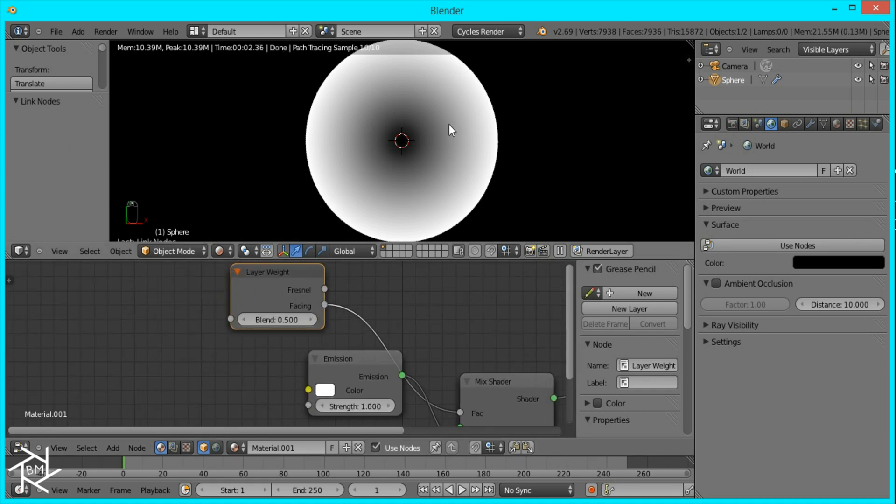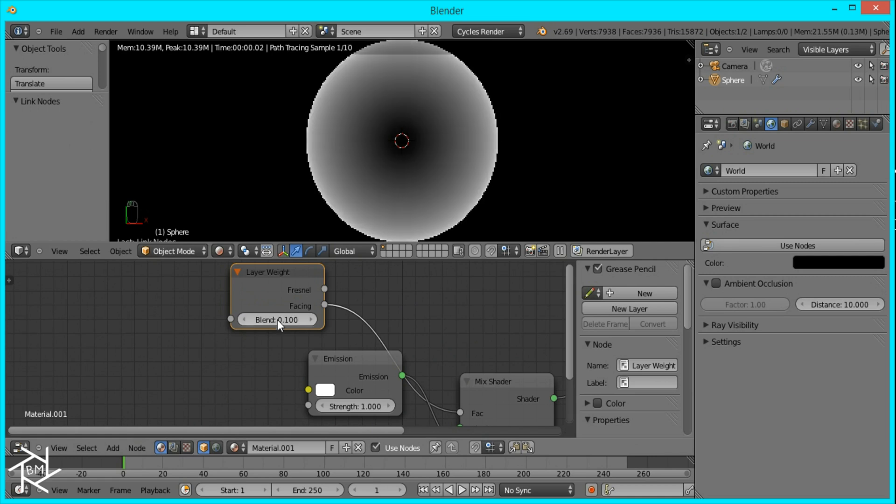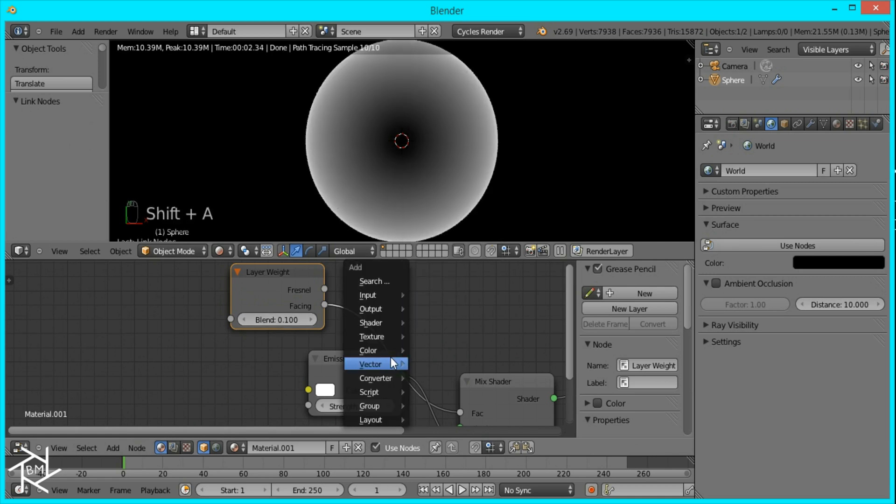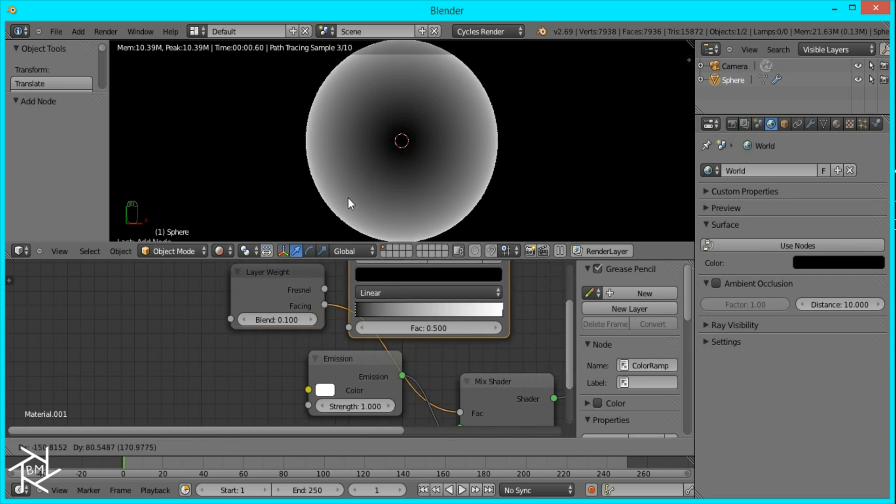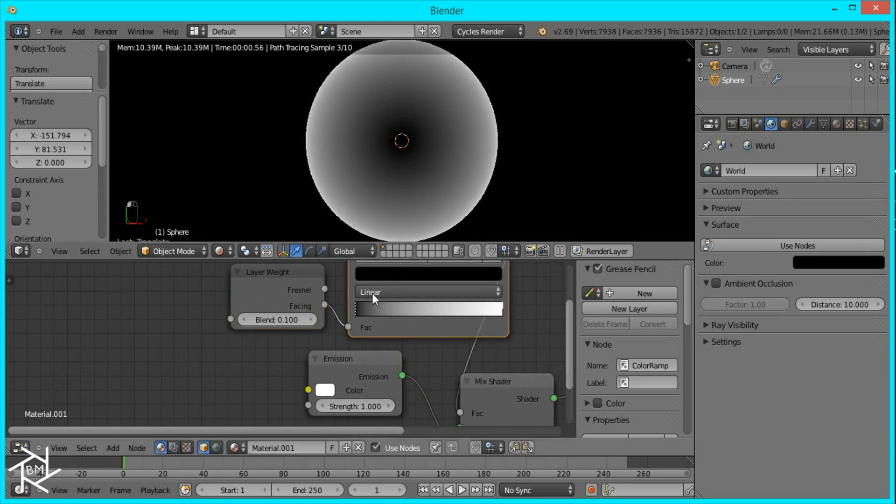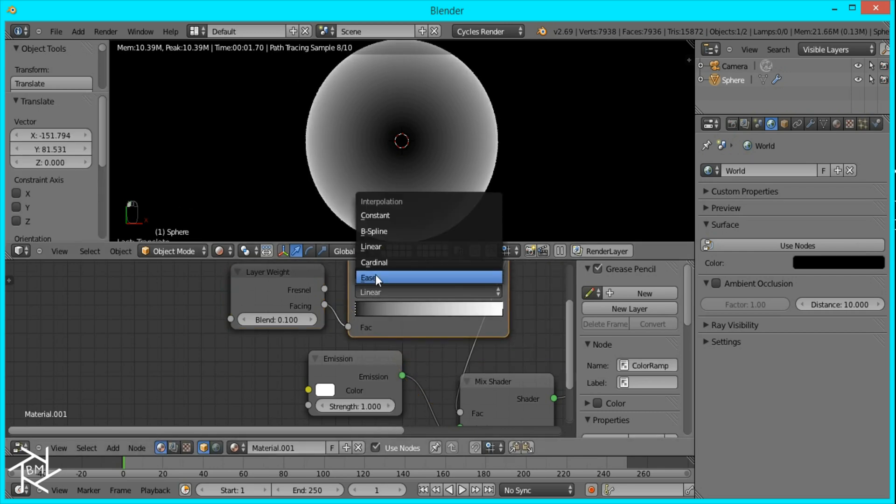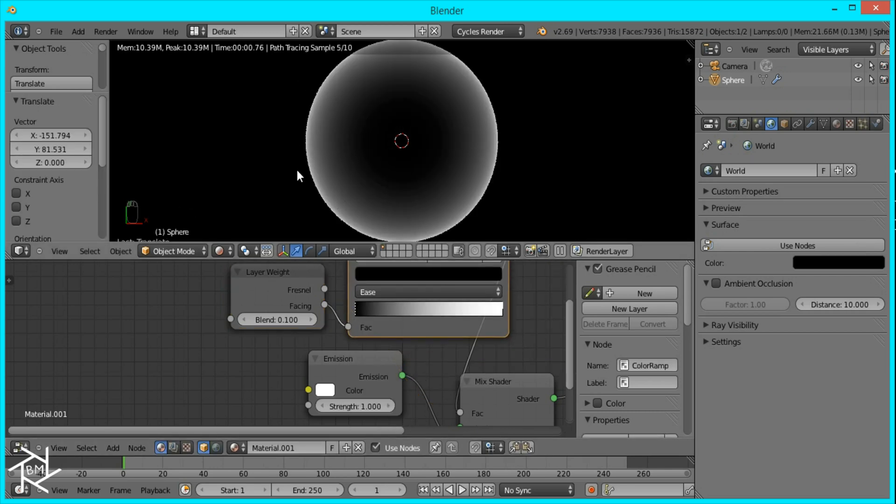That's not quite what I want. I want more of the inside to be transparent. So I'll decrease the blend value to 0.1. And that's looking better. But if we add a color ramp in here and set it to ease, we can get much more of the inside to be transparent.